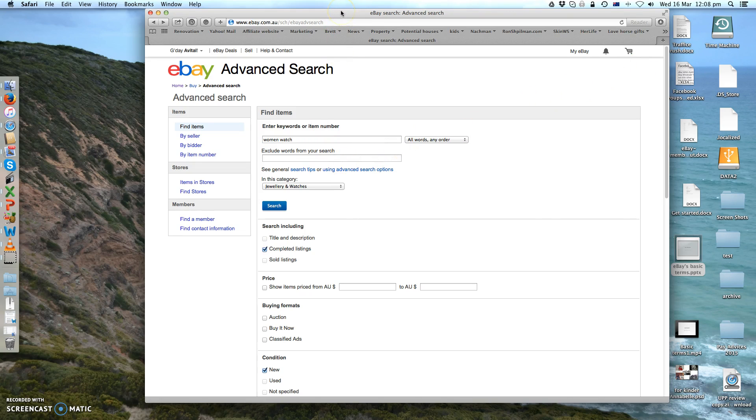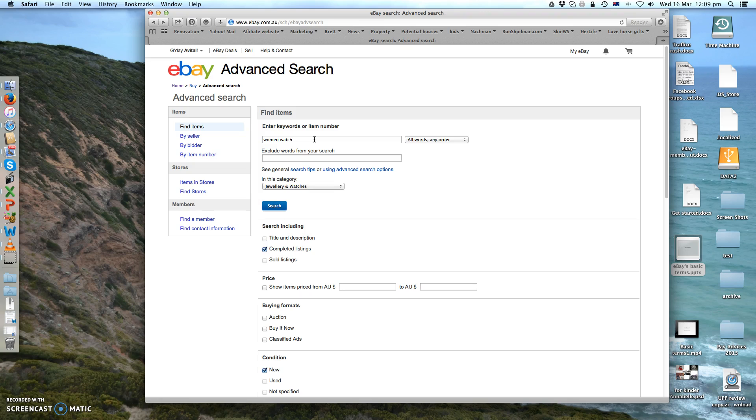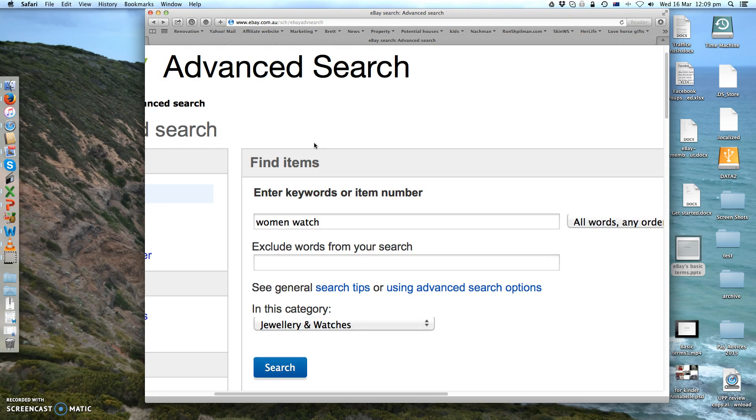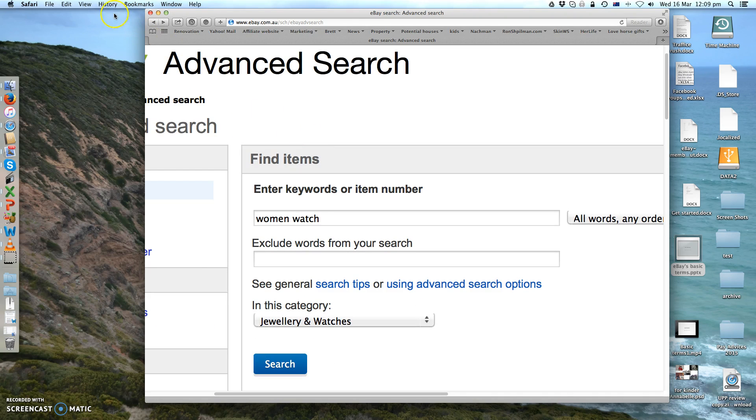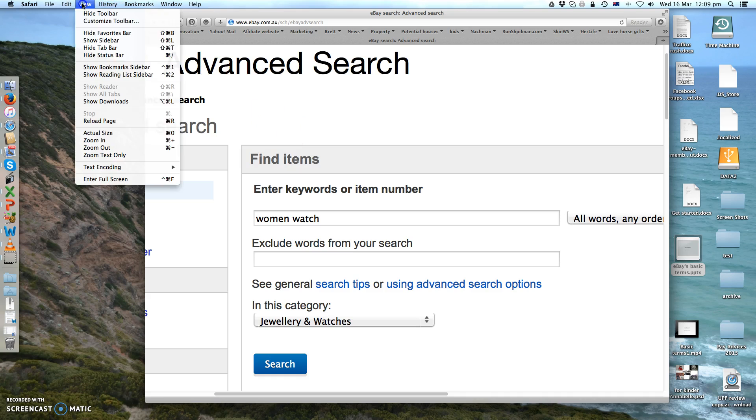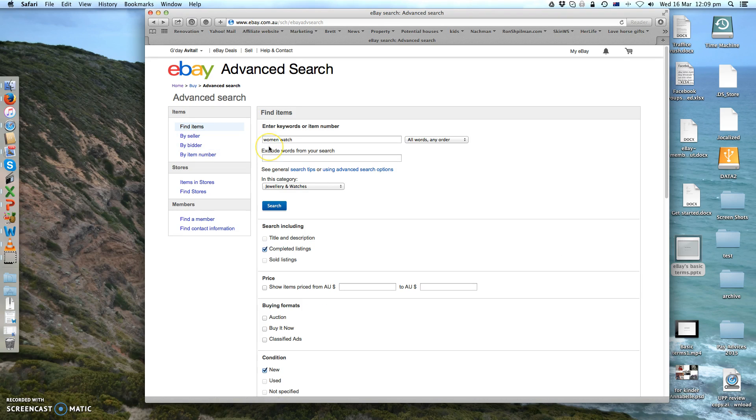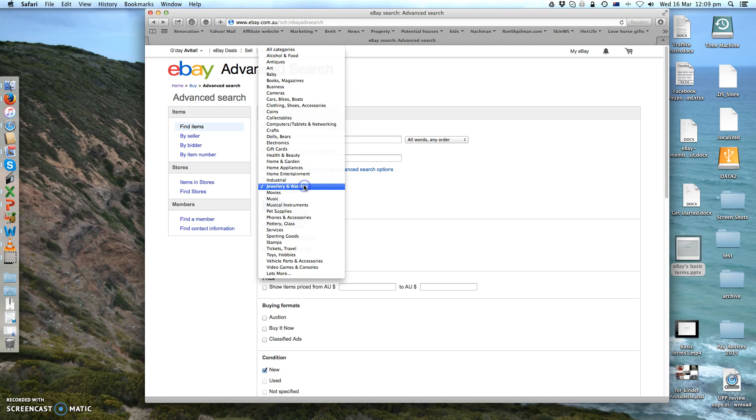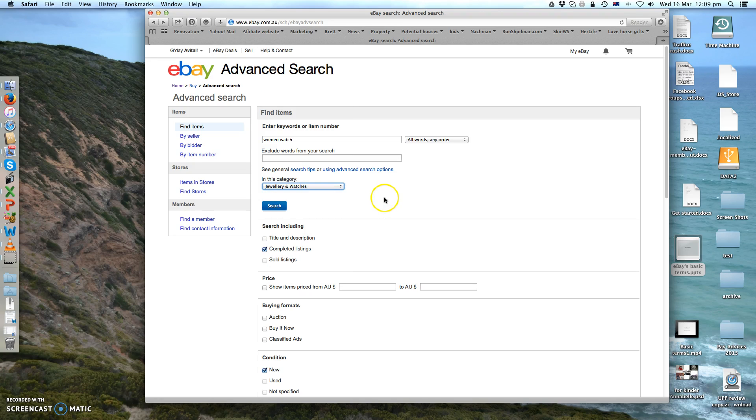You end up on this screen. Now you need to have an idea what sort of items you want to search or you want to make your research on. I chose for this example women's watch. Let me just quickly fix that. Okay, so women's watch, that's my keyword. I chose the right category, jewelry and watches.